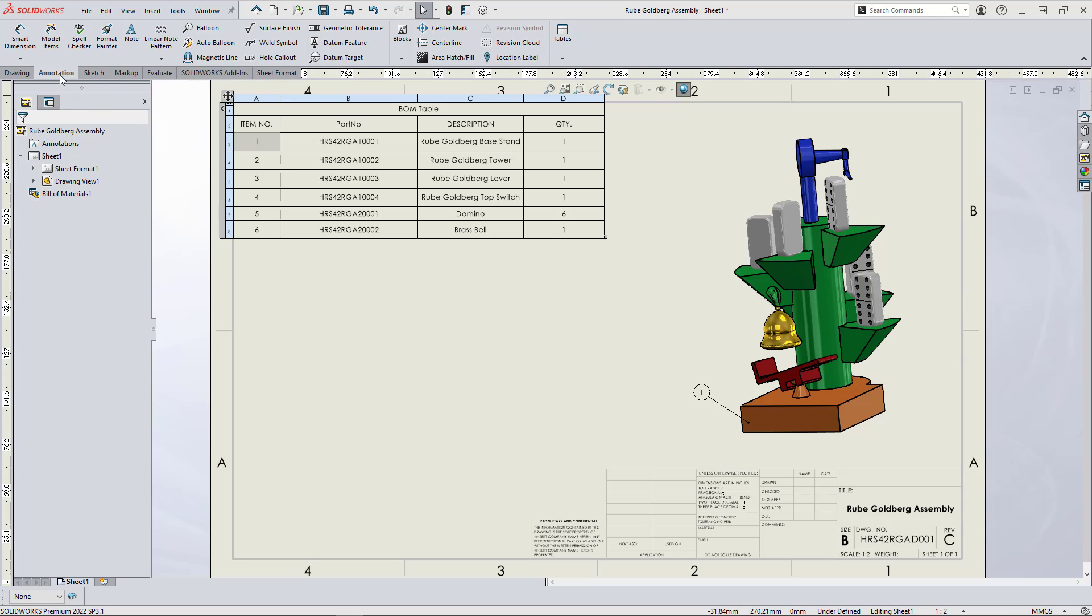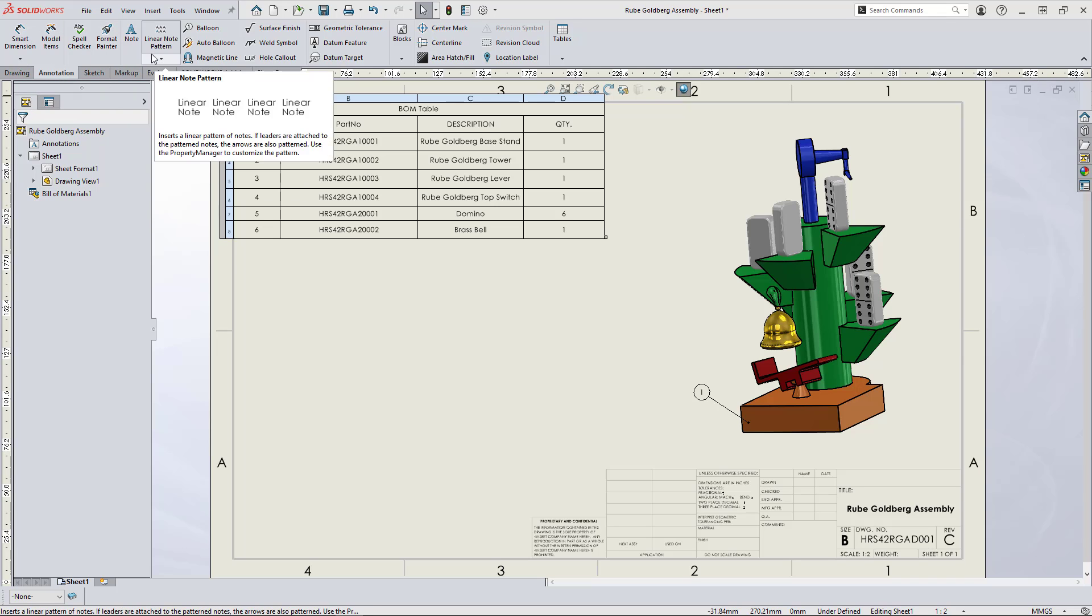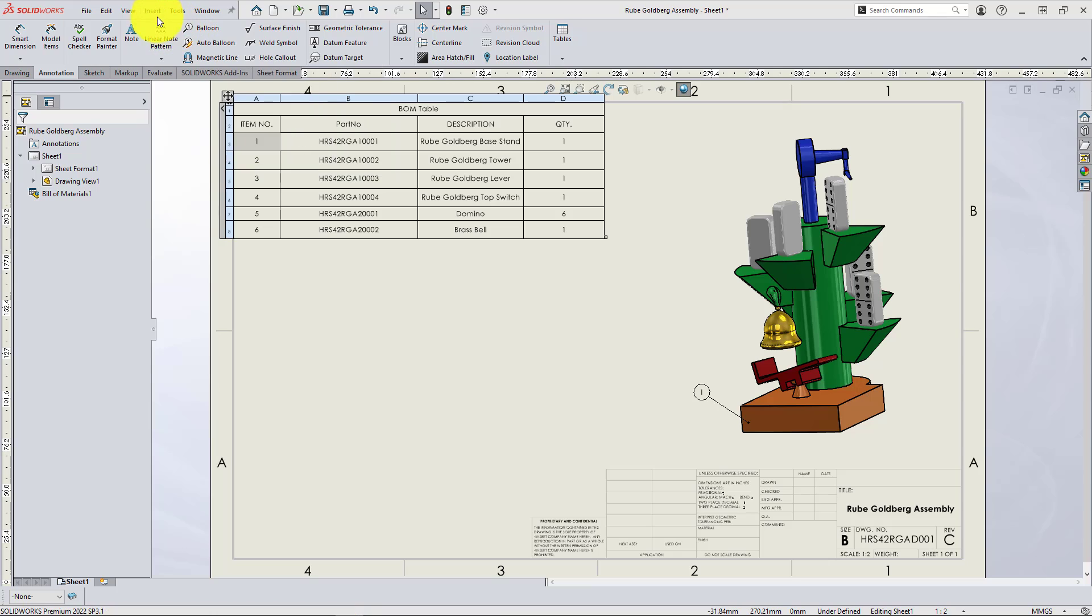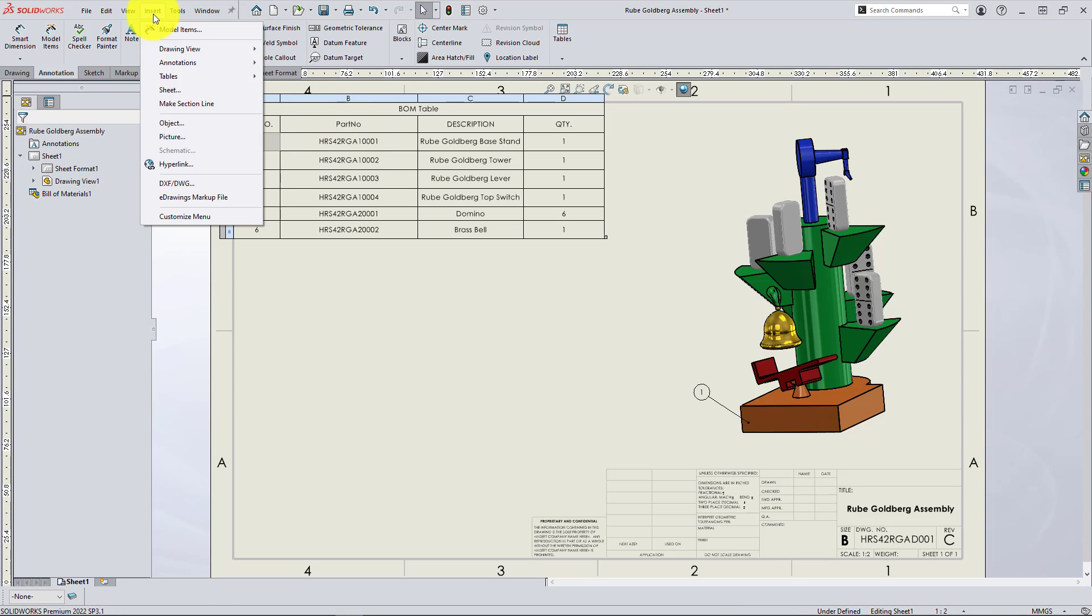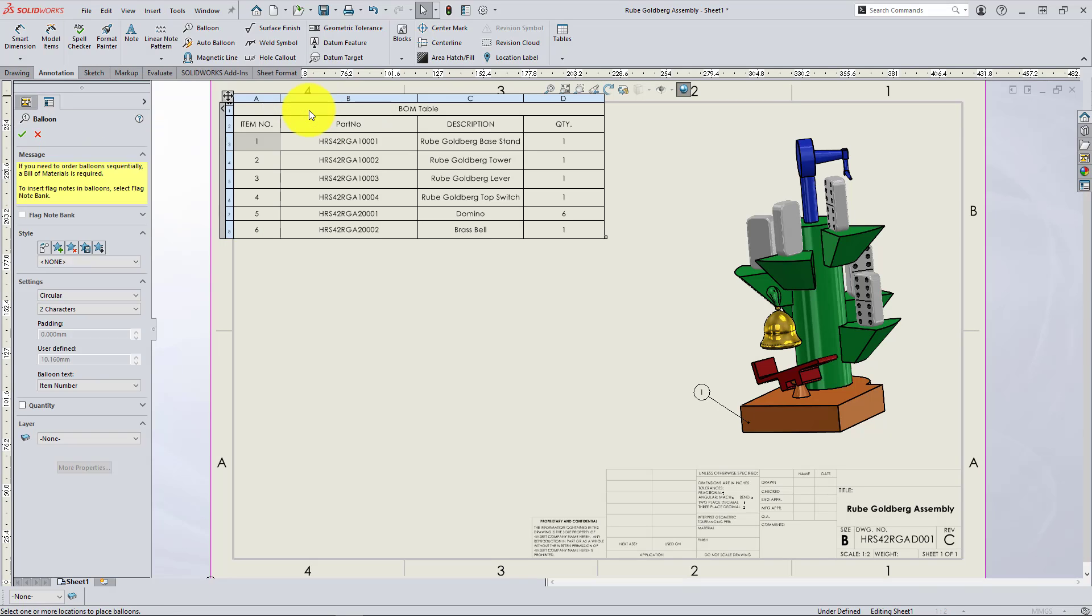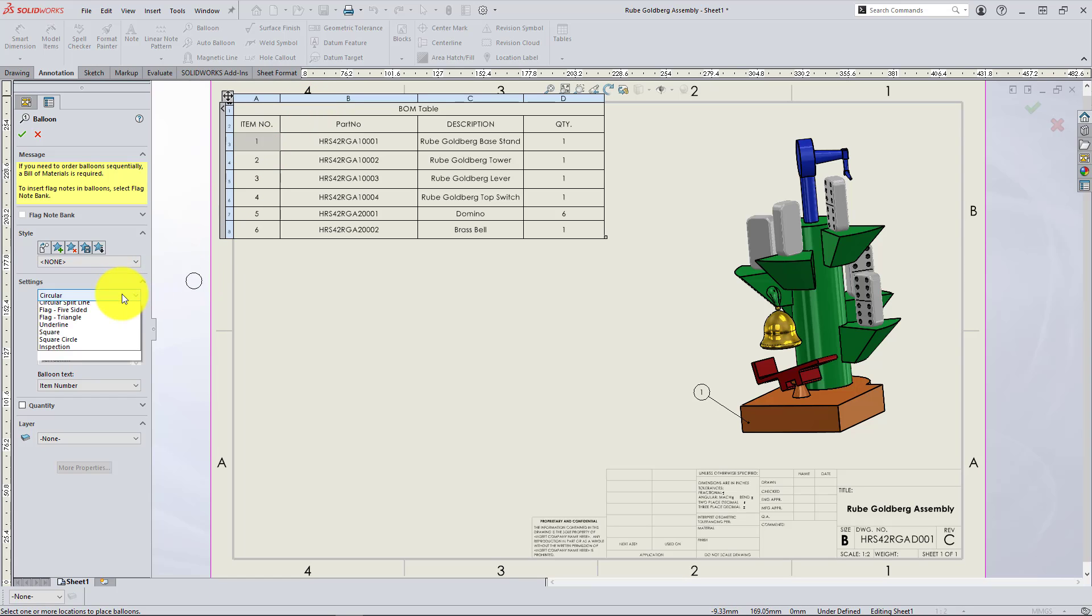You can find these in the Annotation tab of the Command Manager or in the top menu under Insert, then Annotation. Let's select Balloon to add an individual balloon manually to the drawing view.